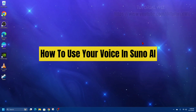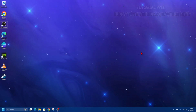Hey guys, in this video I'm going to show you how to correctly use your voice in Suno AI. If you find this video helpful, please consider liking this video and subscribing to my channel. With that said, let's just jump straight into the video.